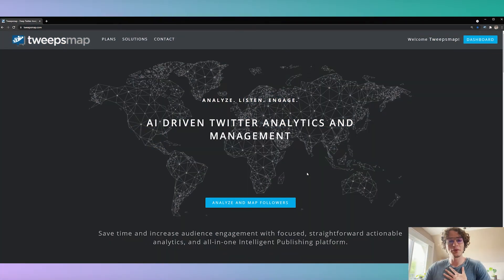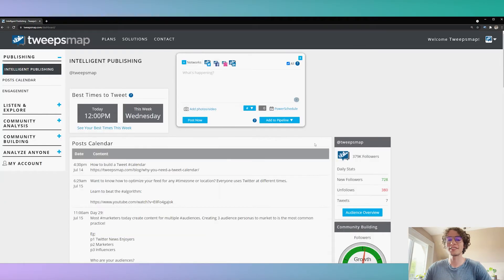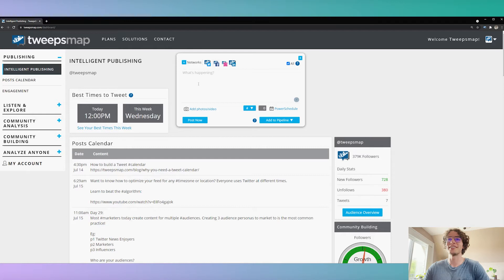Hey everyone, it's John from TweepsMap here, and I'm going to show you how to schedule Twitter threads. Yes, you can do it, it's possible, and no, you don't have to stay up all night anymore making your threads.